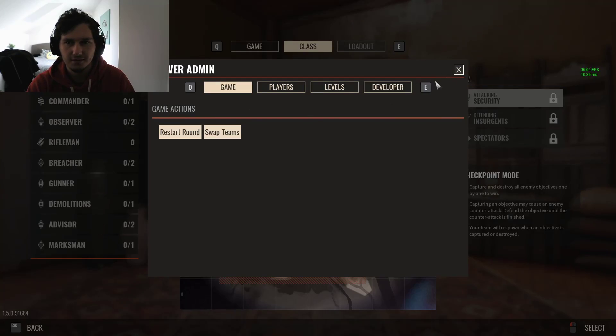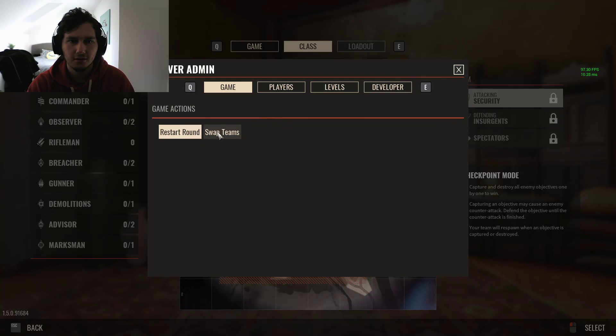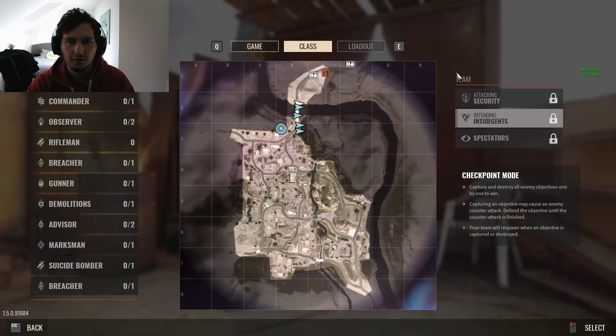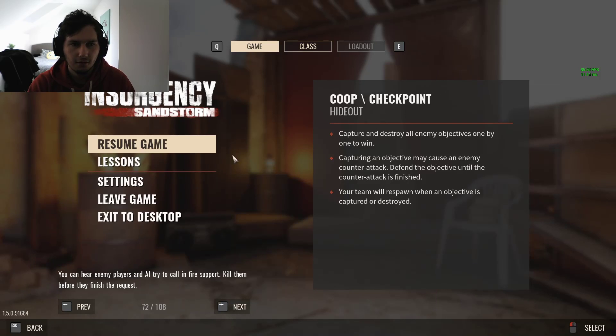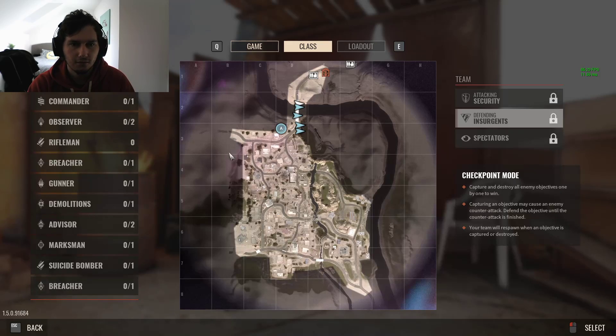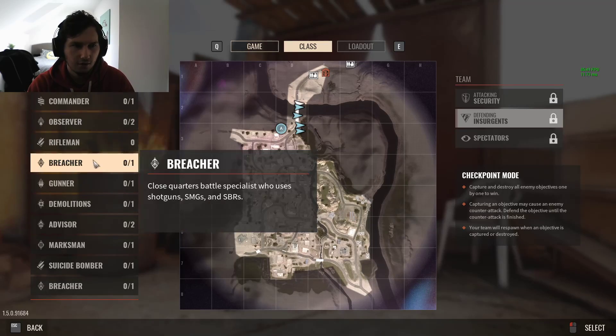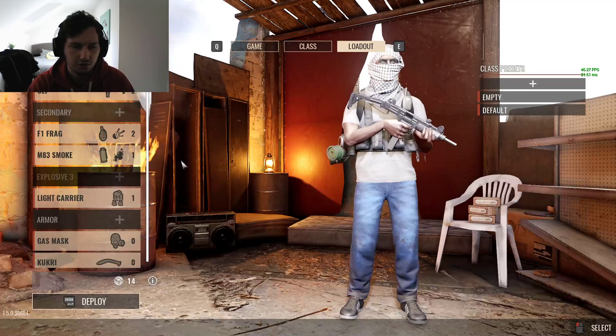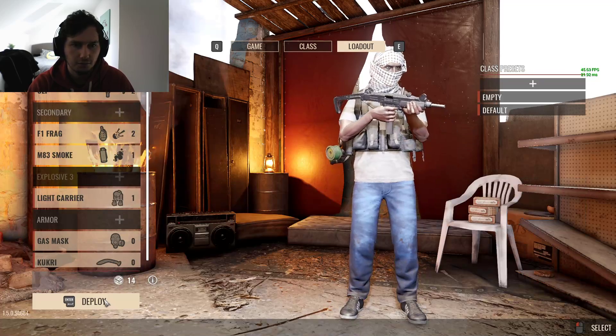Swap teams. If this works now, I'm a god. Oh. I'm just gonna breach it. Deploy.